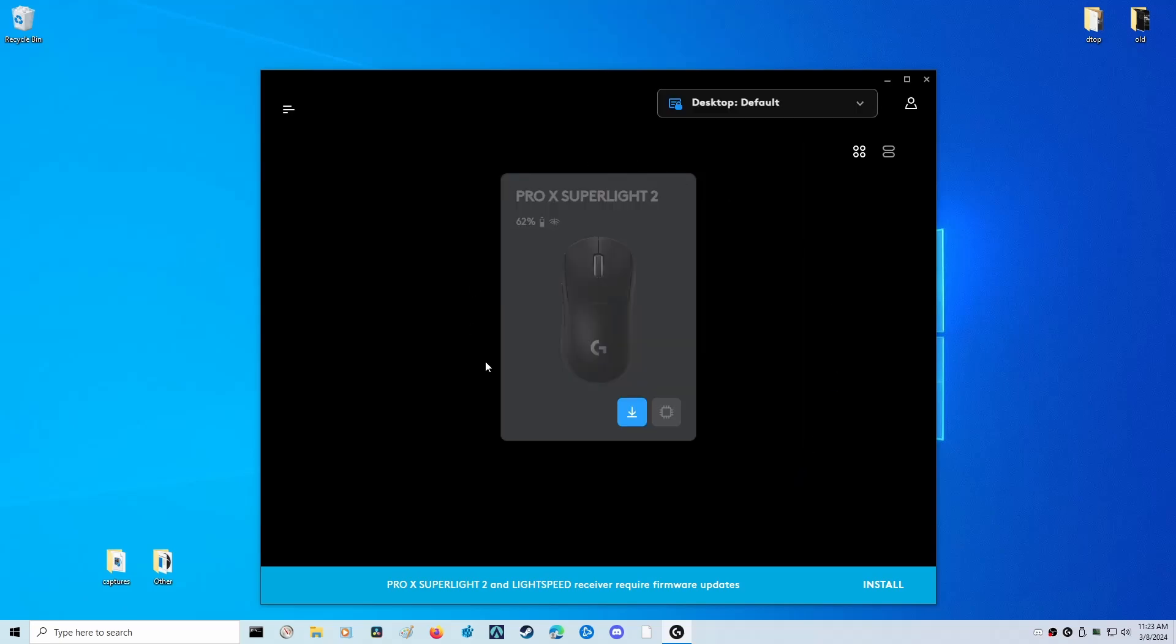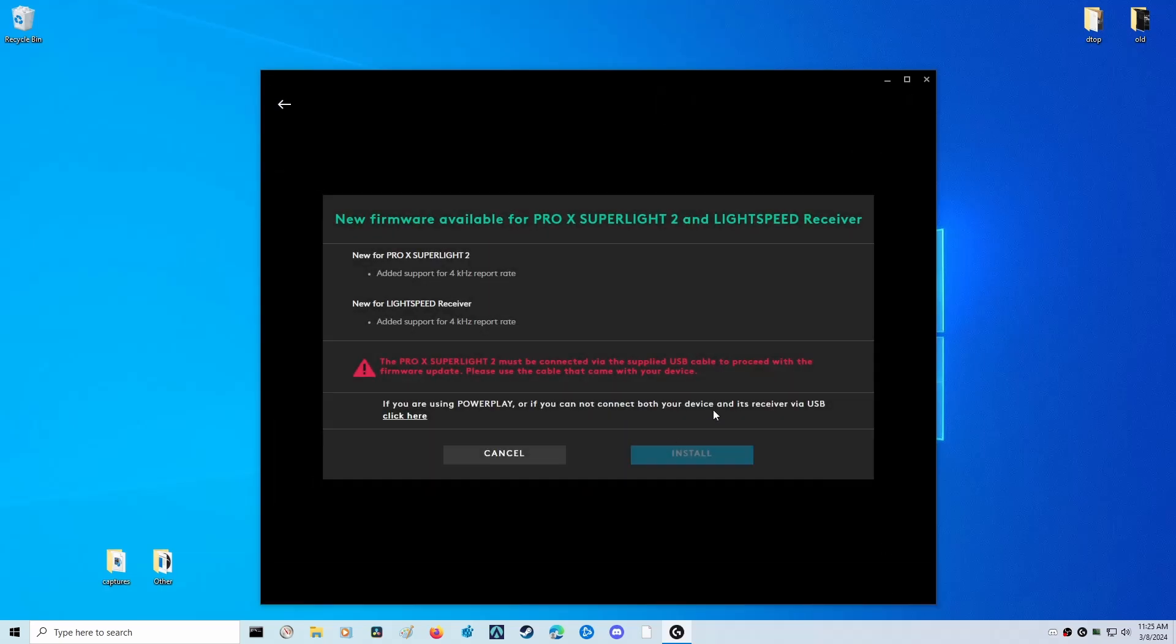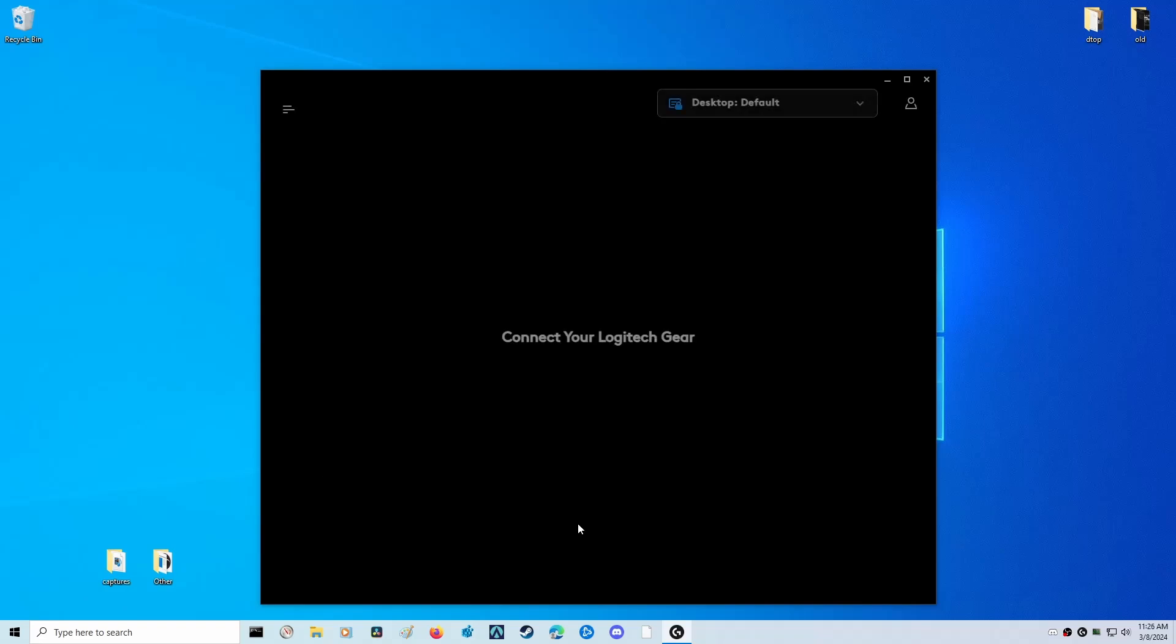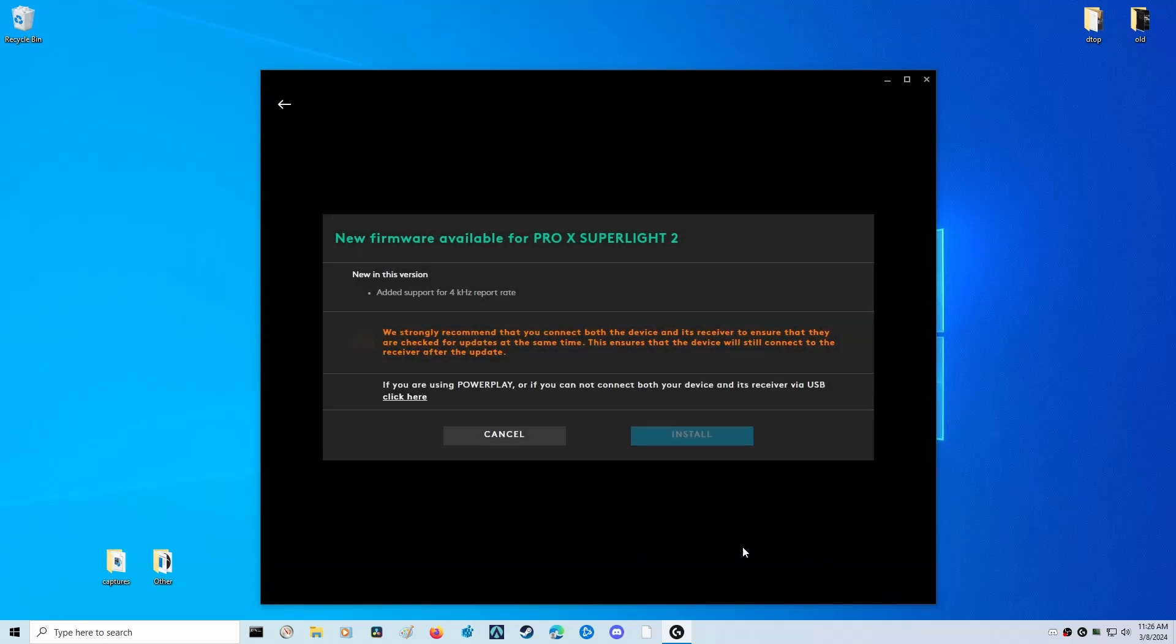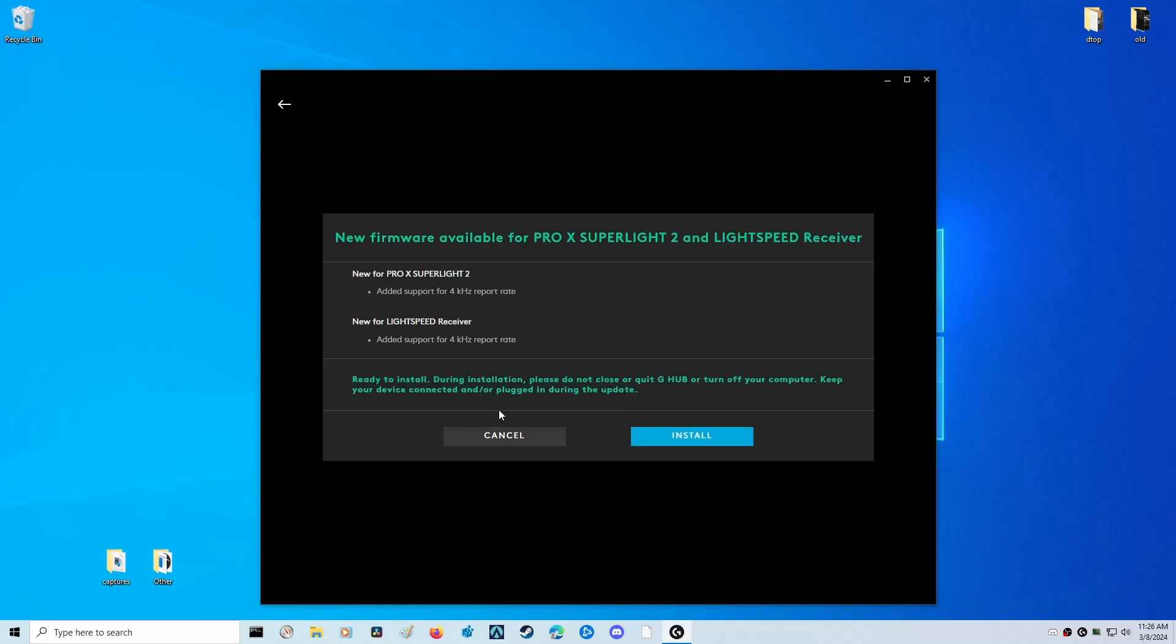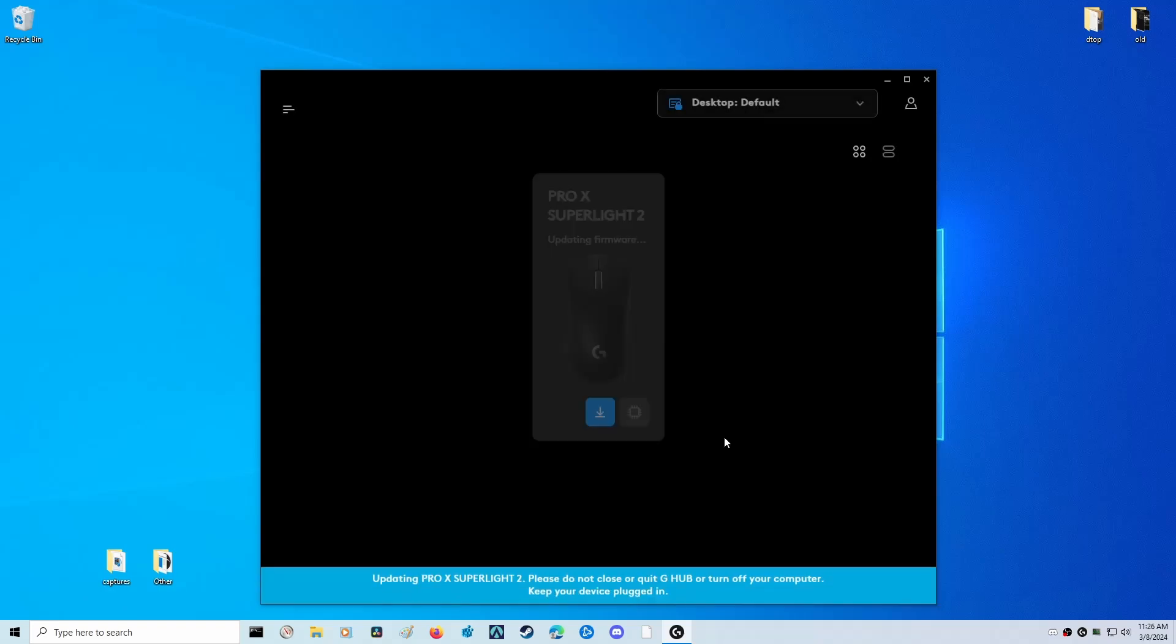That was the update for the G Hub software, but we still need to update the actual mouse and the light speed receiver. Next we're going to click on Install down here. After I clicked on that, I got this little warning saying that they want you to connect the mouse directly to the cable itself and not be wireless. We're going to plug in the mouse to the cable that it came with. Now it's asking me to plug in both the device and the dongle at the same time, so I'm plugging in the dongle directly to the PC. Both are connected at the same time. That warning went away.